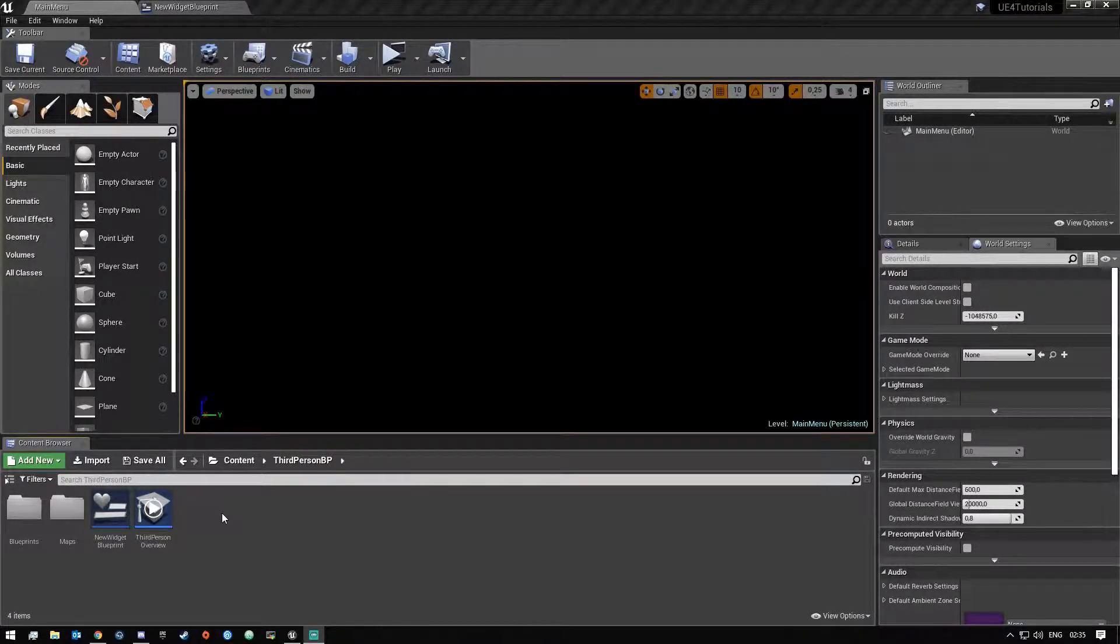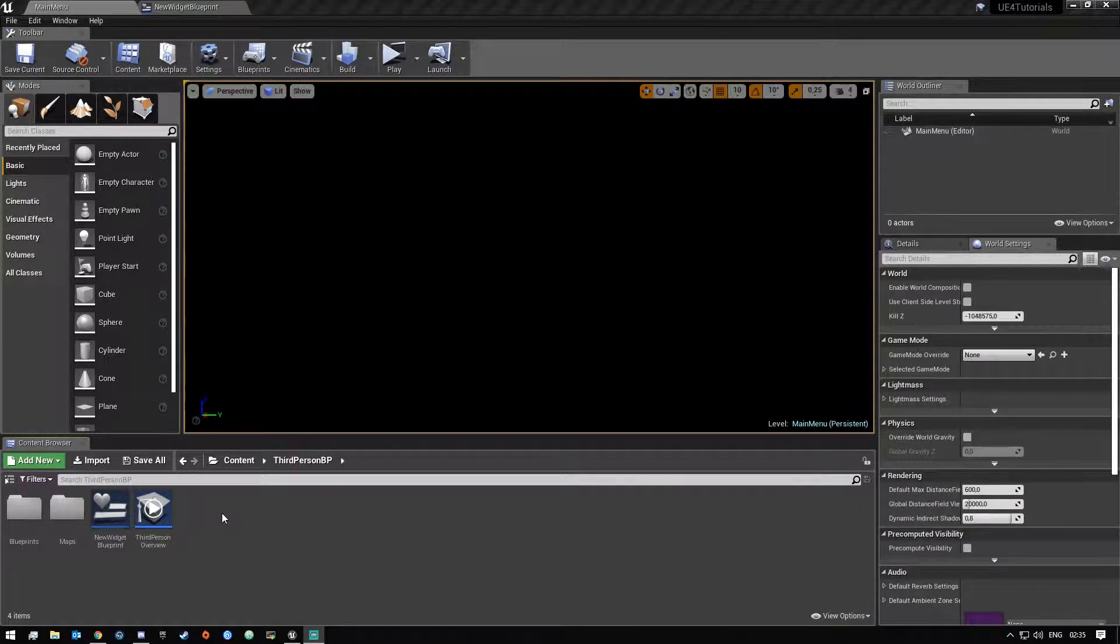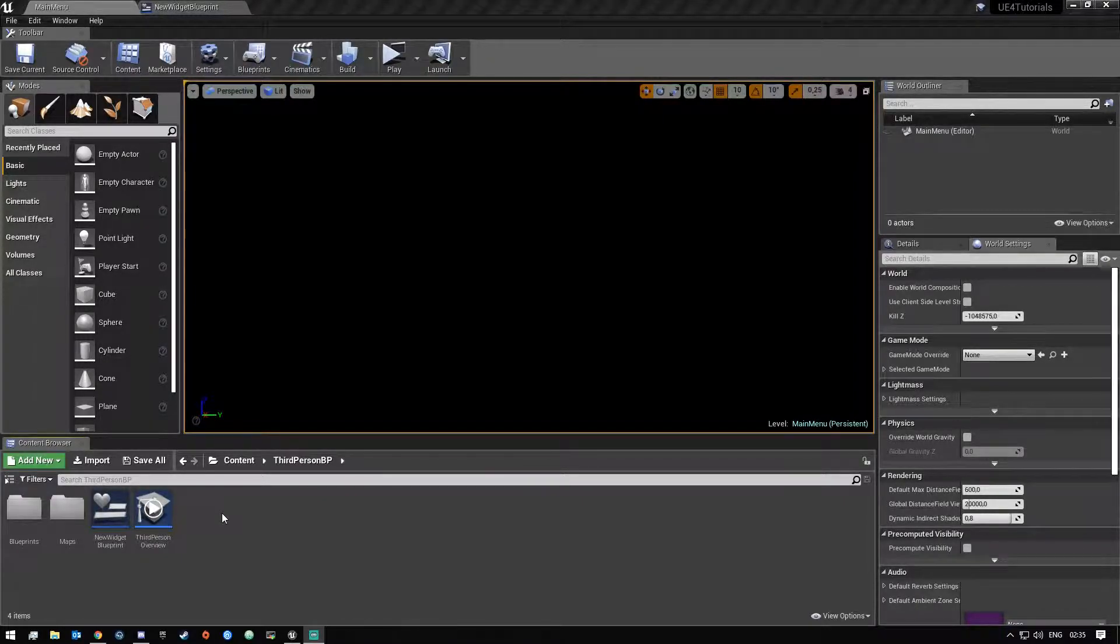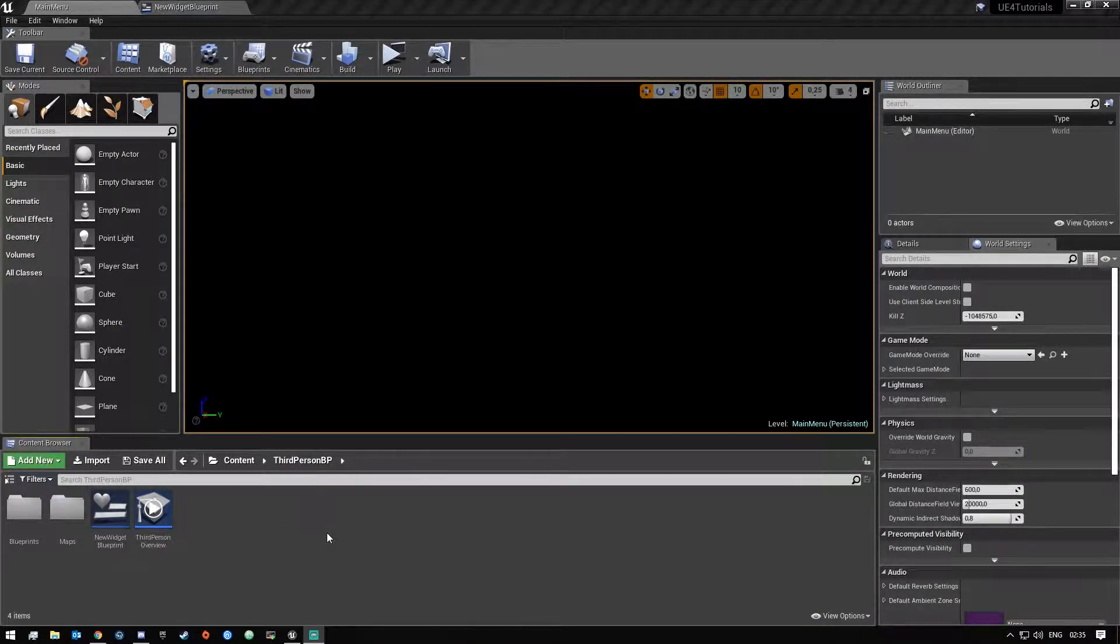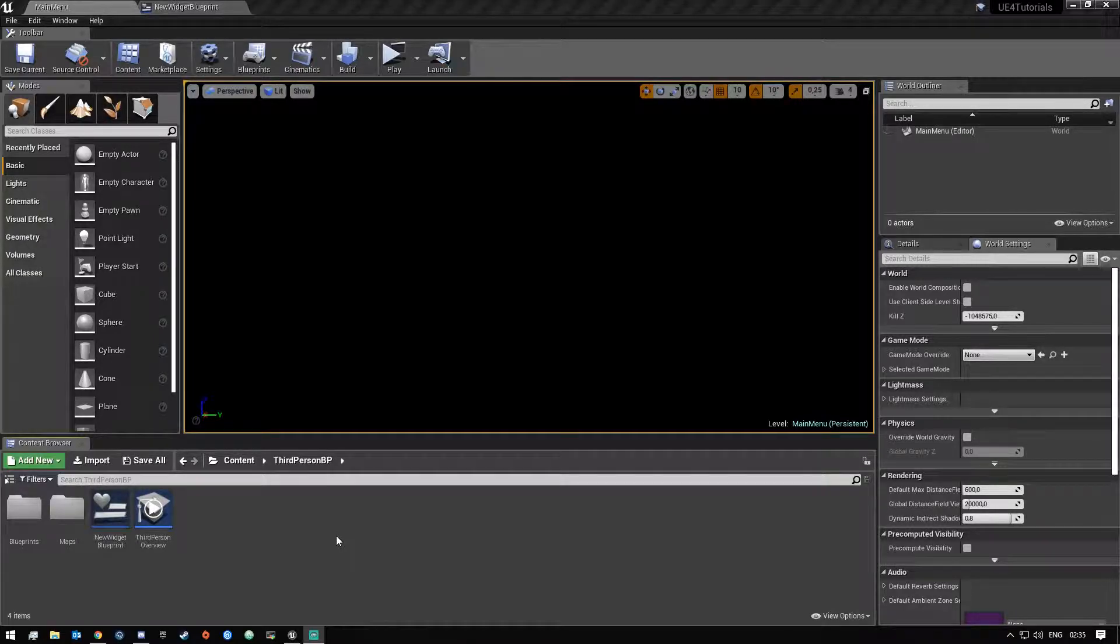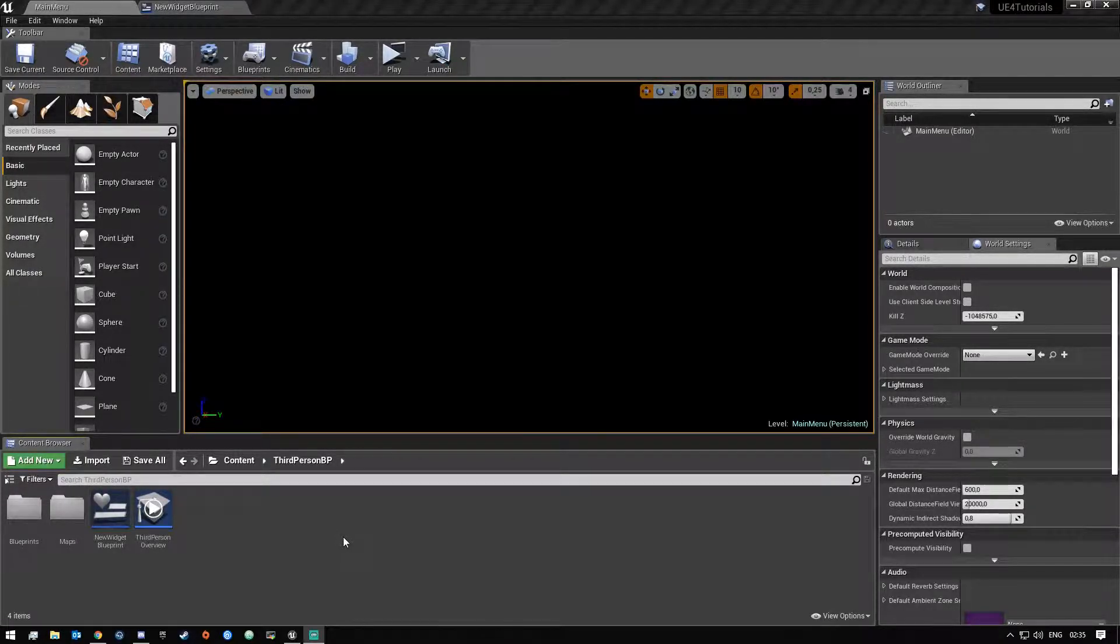What's up guys and welcome back to another Unreal Engine 4 tutorial video. In this video I will be showing you guys how you can actually apply your resolution settings after you have set it in the combo box.